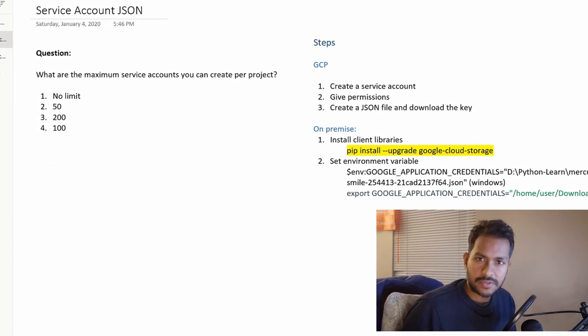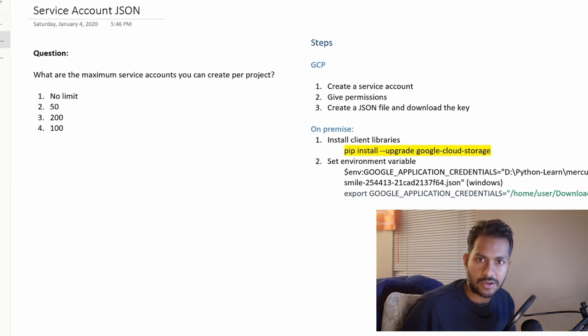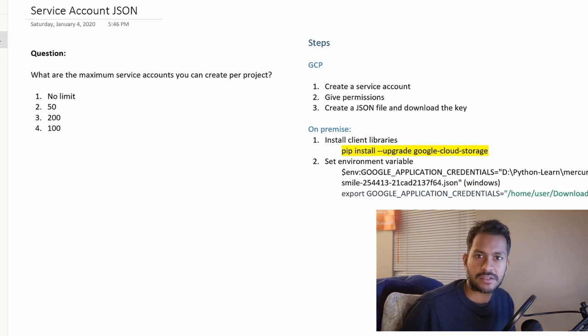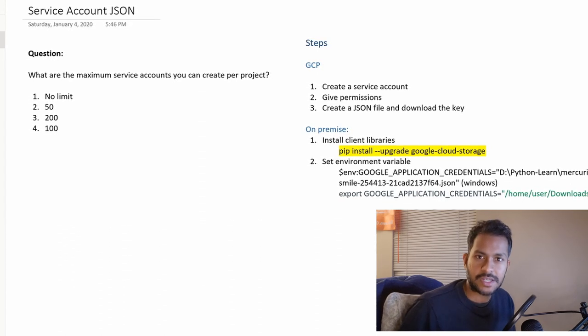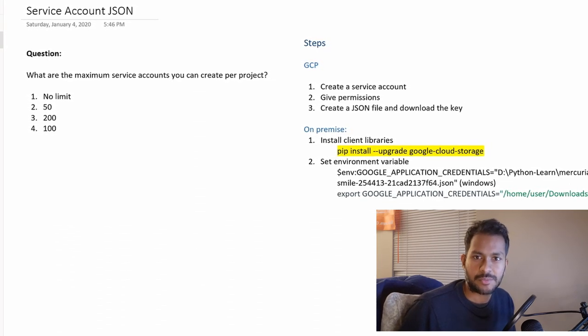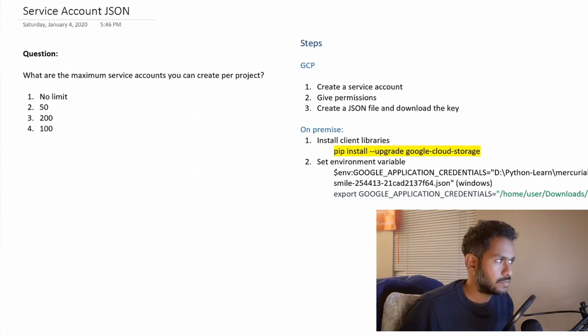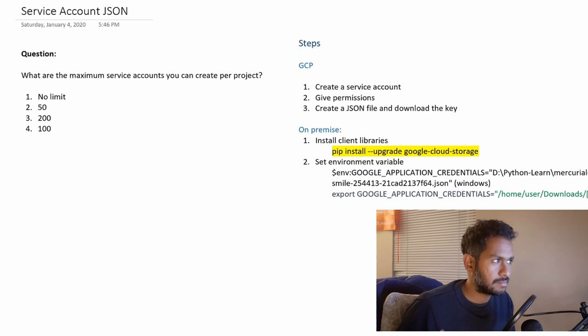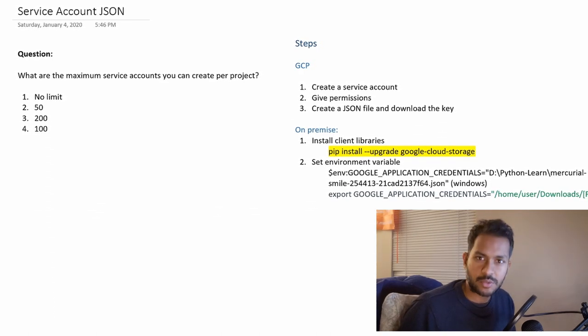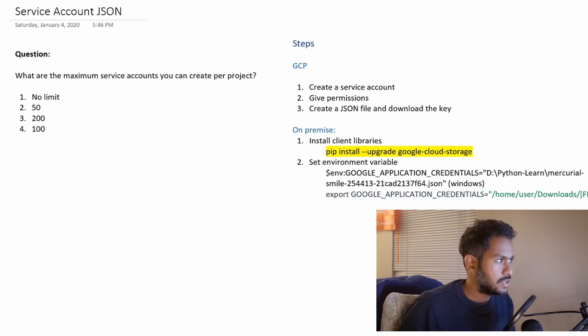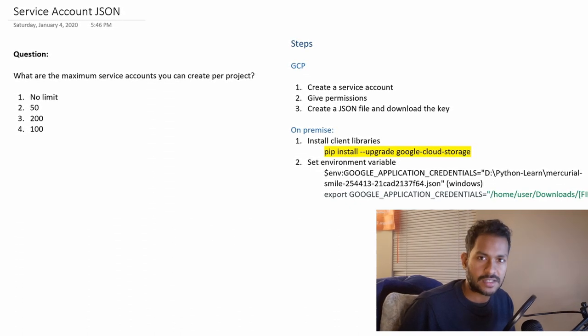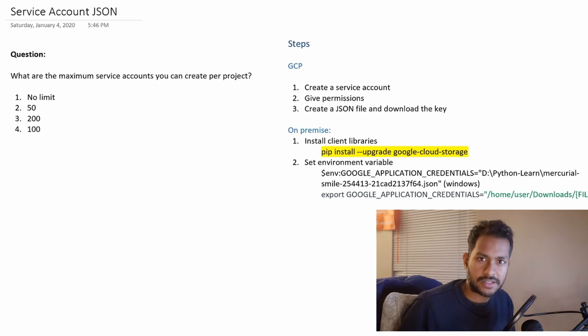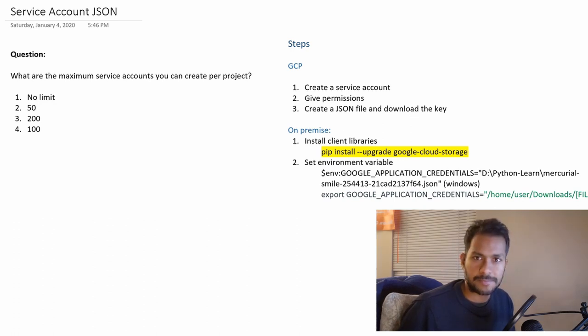In this video the use case is that you have an application that is running on-premise and you would like to use that application to talk to GCP APIs, authenticate GCP APIs and perform certain operations. For example, my application is running on Windows which is on-premise. I'm trying to call GCP and create an object. We're going to see how to use the existing service account or create a new service account, create the JSON file, download that JSON file and use that inside my program to call GCP APIs.